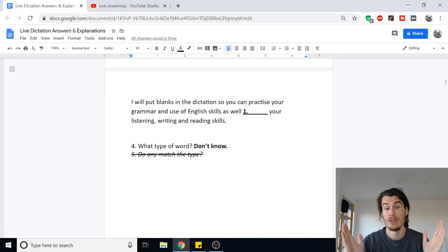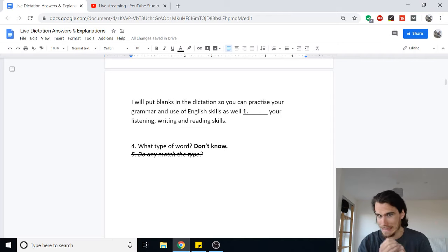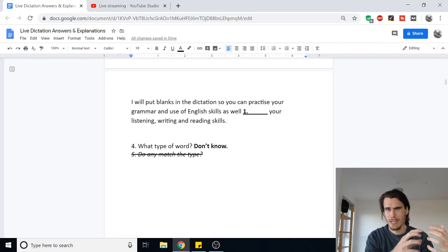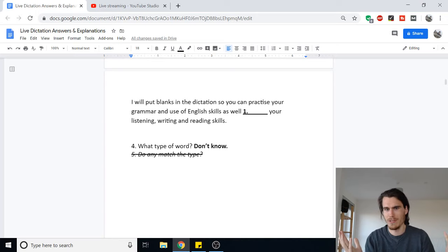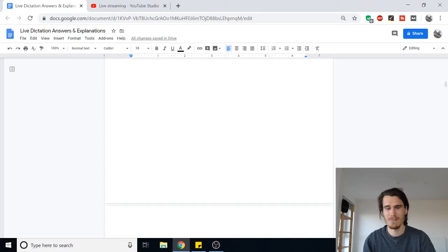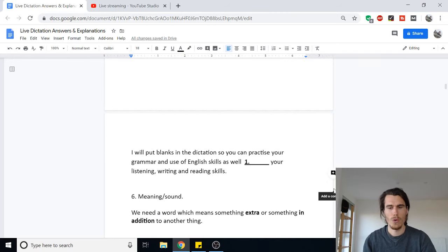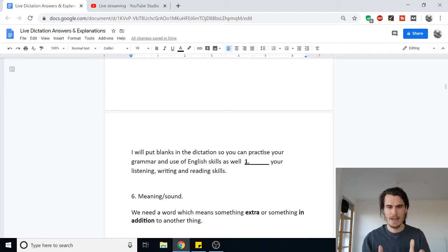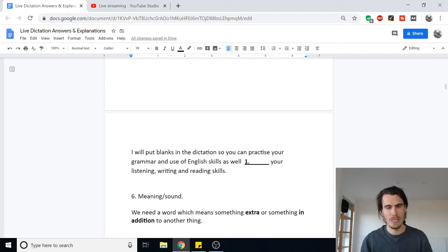I don't know what type of word goes in the gap either, so I move to step six — thinking about the word based on the meaning and sound of the sentence. Reading it again: '...practice your grammar and Use of English skills, as well as [blank] your listening, writing, and reading skills.' I think we need something giving extra information, meaning 'in addition to' something else.